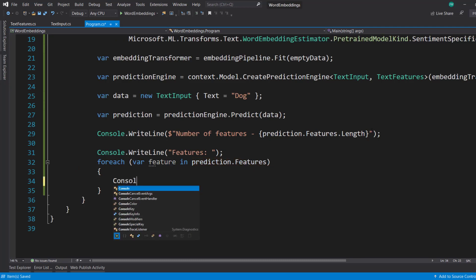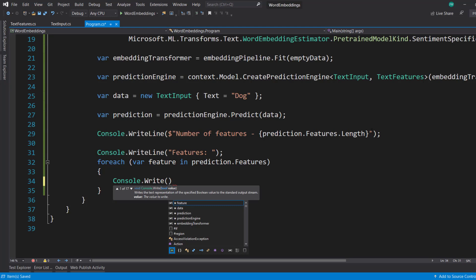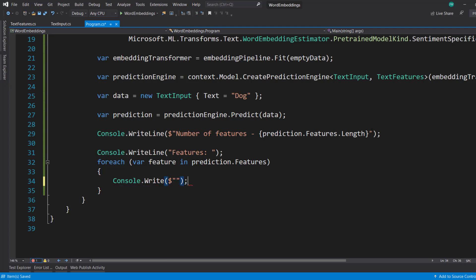Remember, these are floats. So we're going to get numbers here. Console.write. And I'll just do feature. Add a space there.